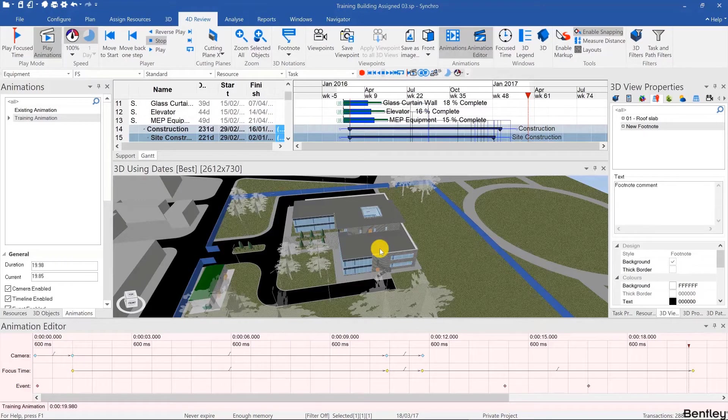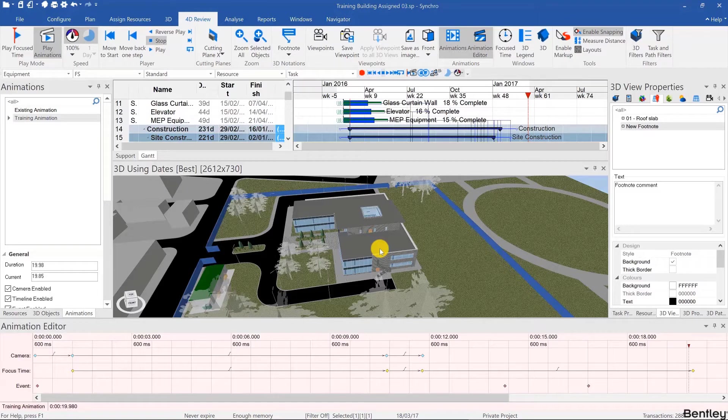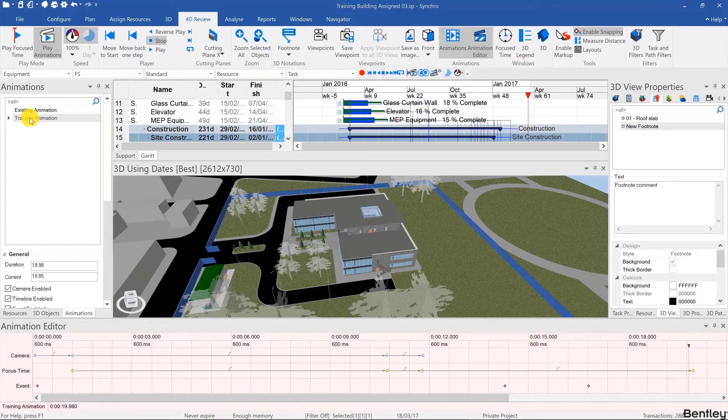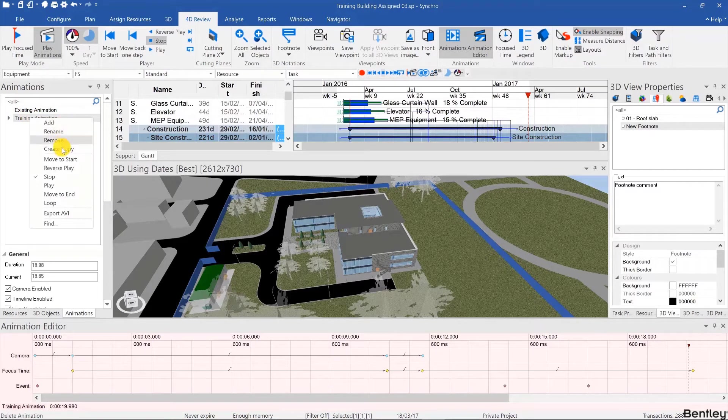Welcome back and now that we've created our animation inside of Synchro Pro it's time to learn how to render it as a video file. To do that we're going to go to the animations list and then simply right click on the animation we want and export AVI.